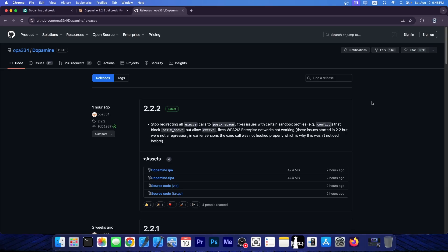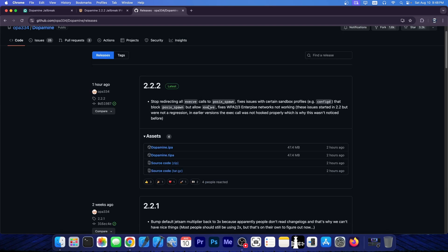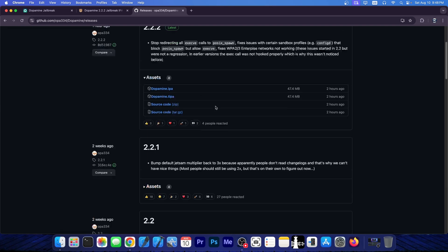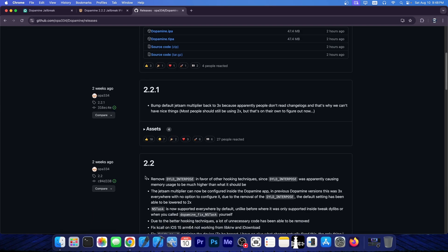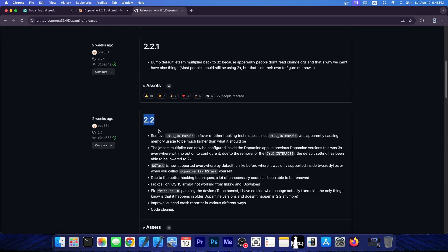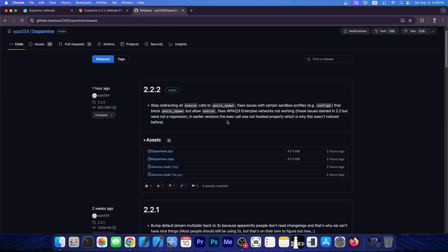So if you're having issues with connecting to WPA2 and 3 enterprise Wi-Fi networks, then this should fix the issue. And as the changelog puts it, this issue was first introduced in 2.2, so over two weeks ago. So it should be fixed right now if you get the latest version.